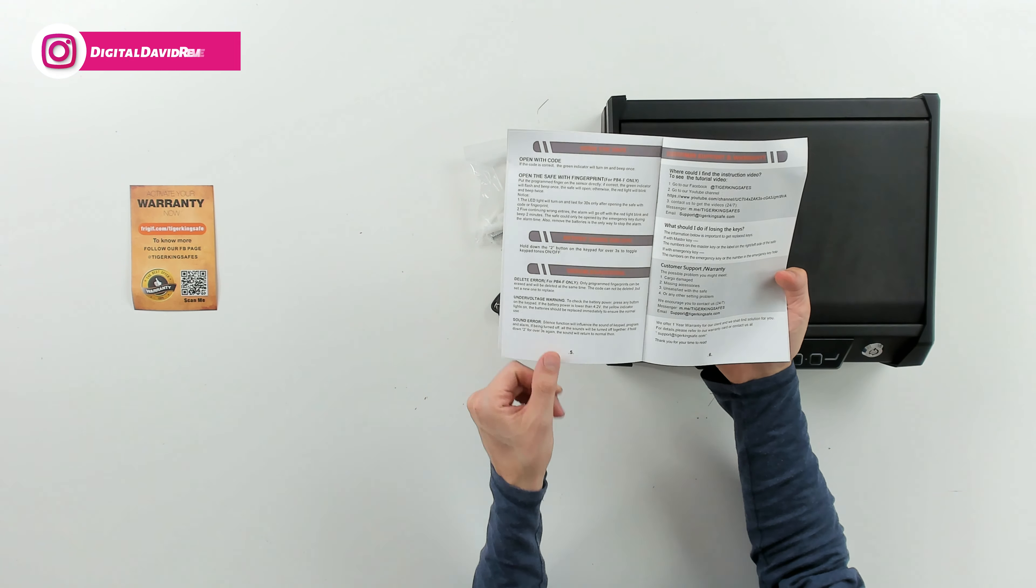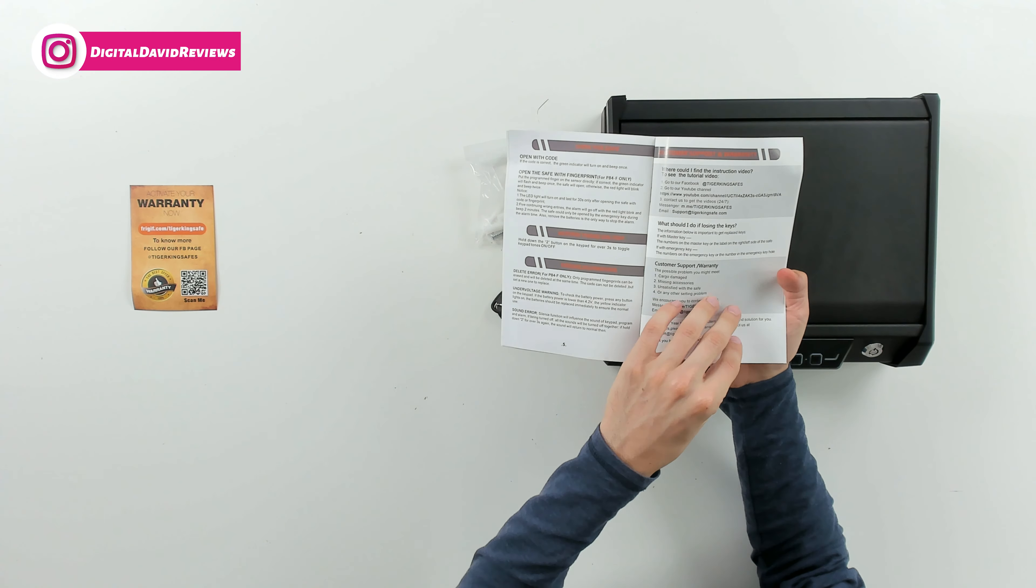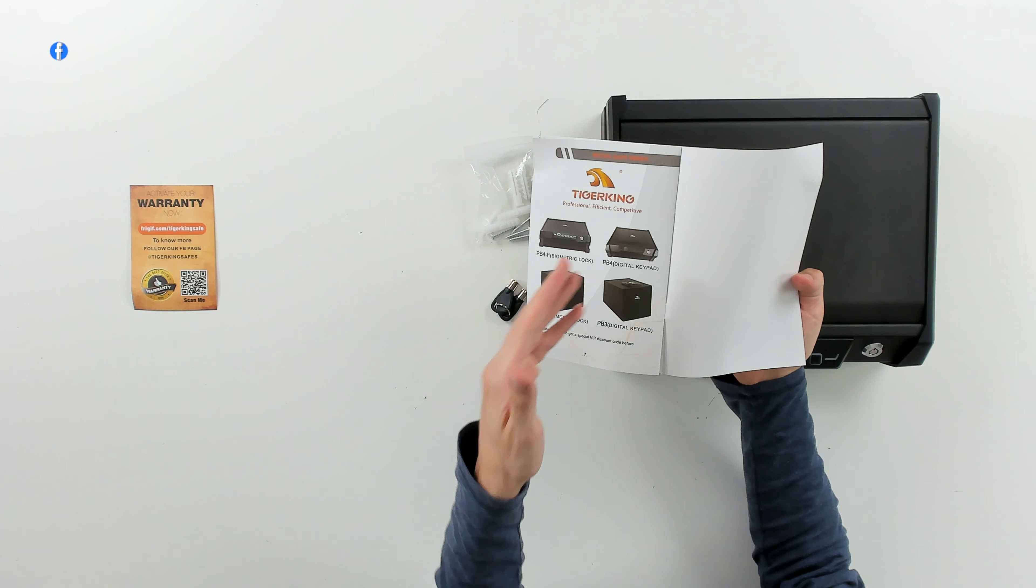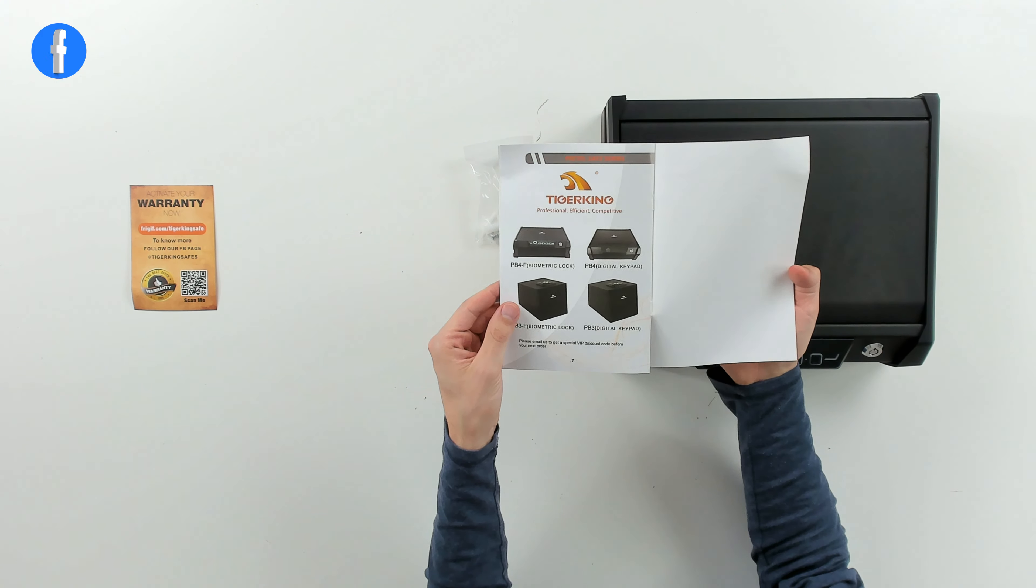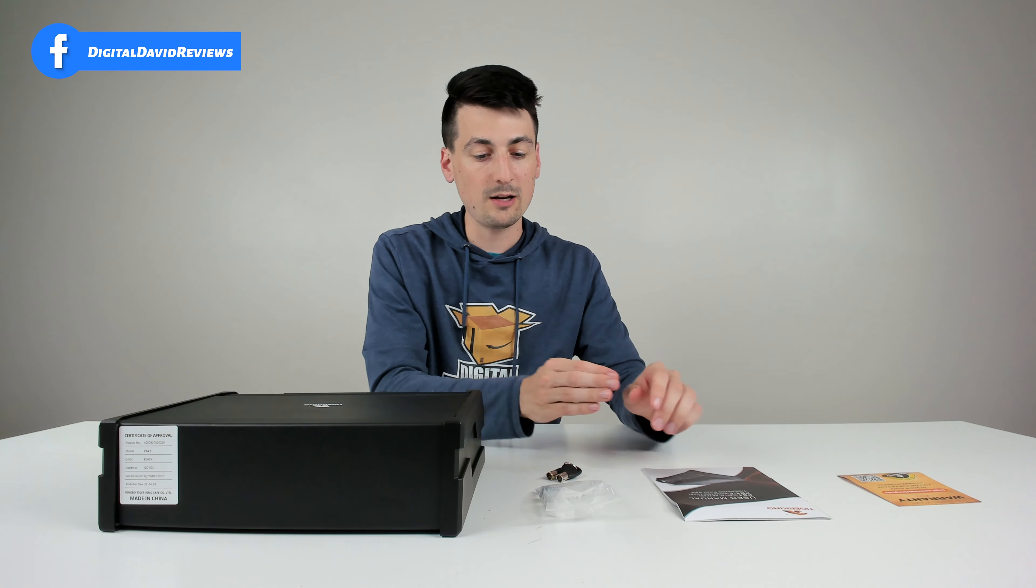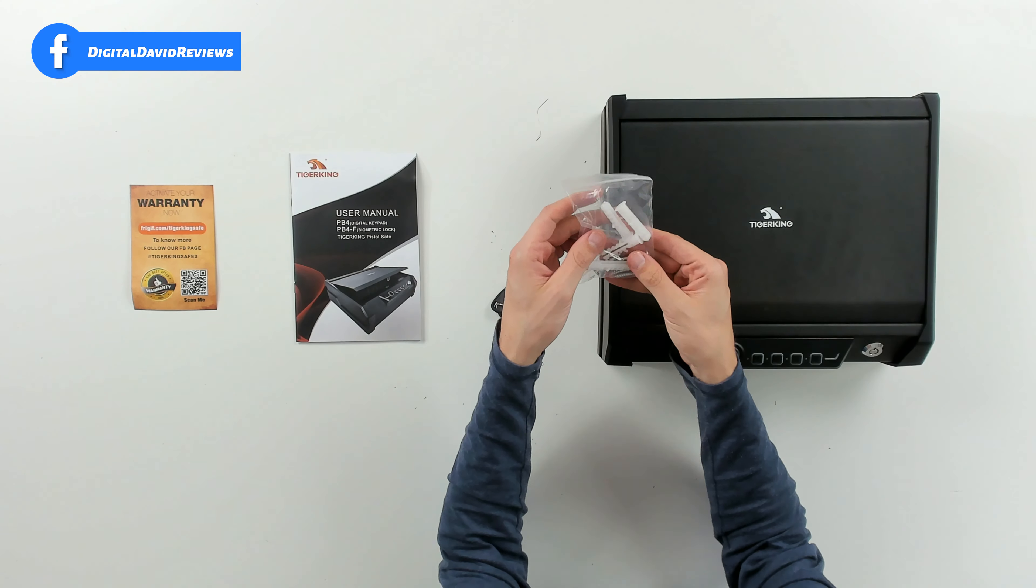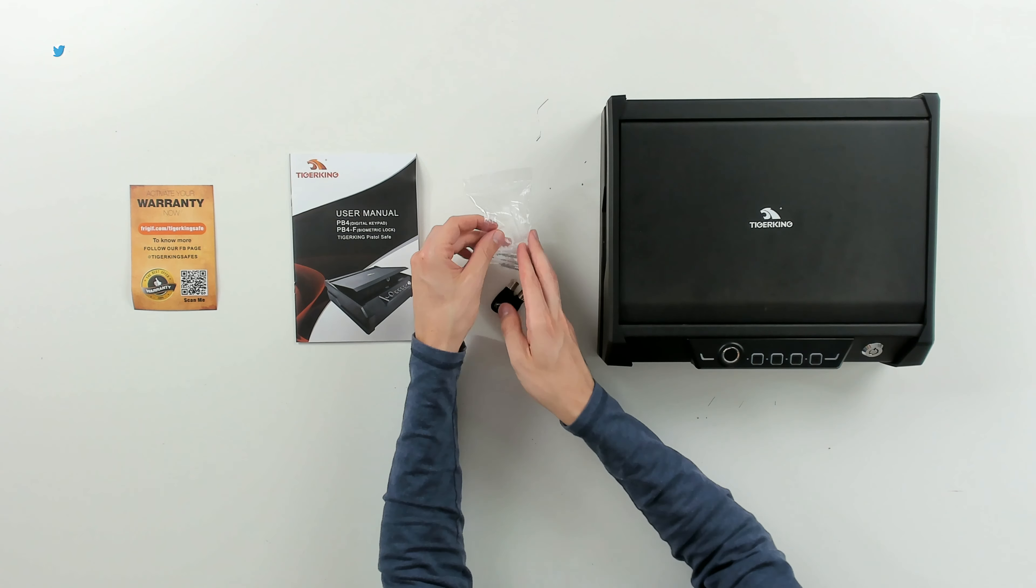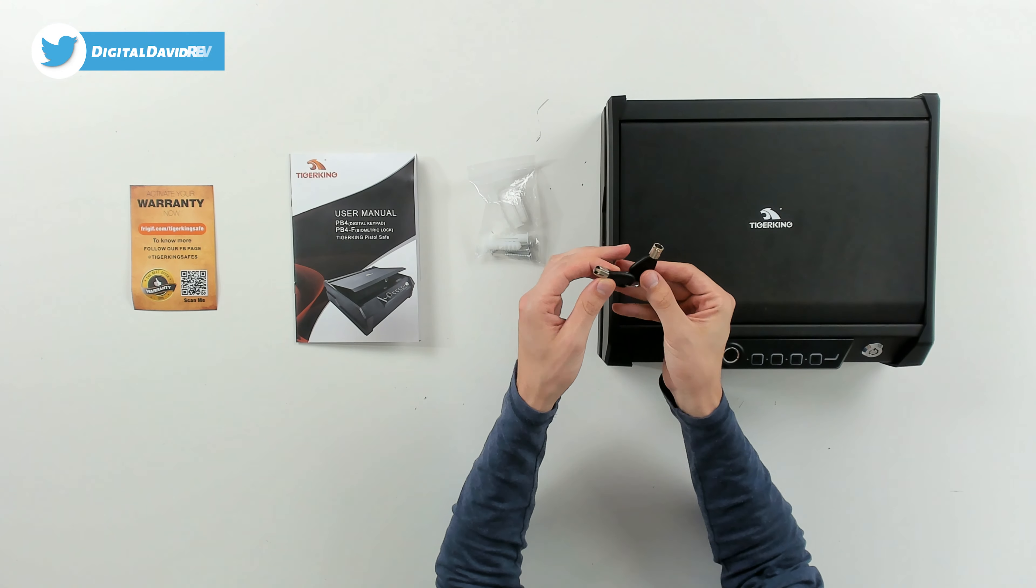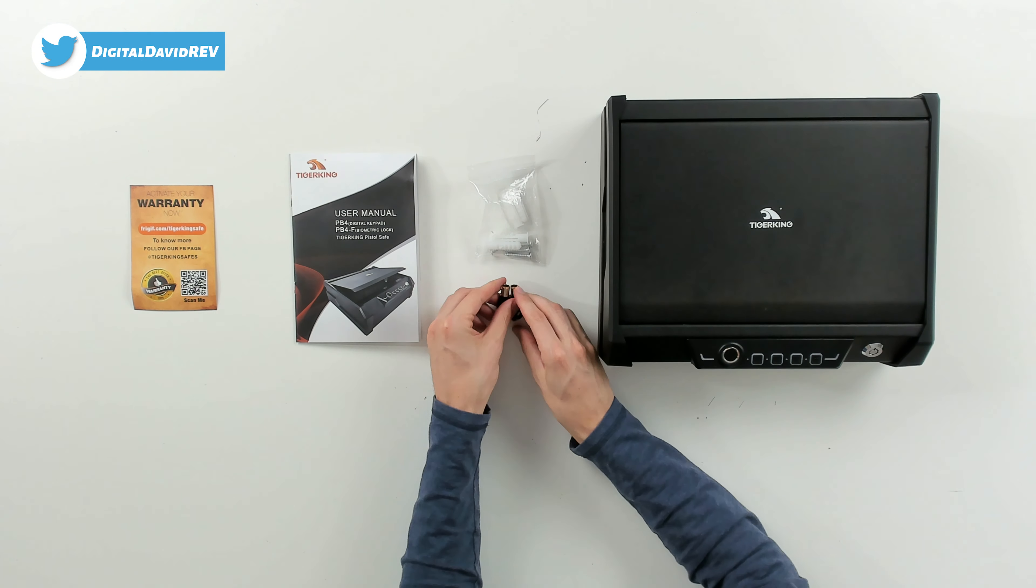We have customer service and warranty info as well as some additional products. Next you can see we have four screws and four wall anchors. We also have two keys you can see here.